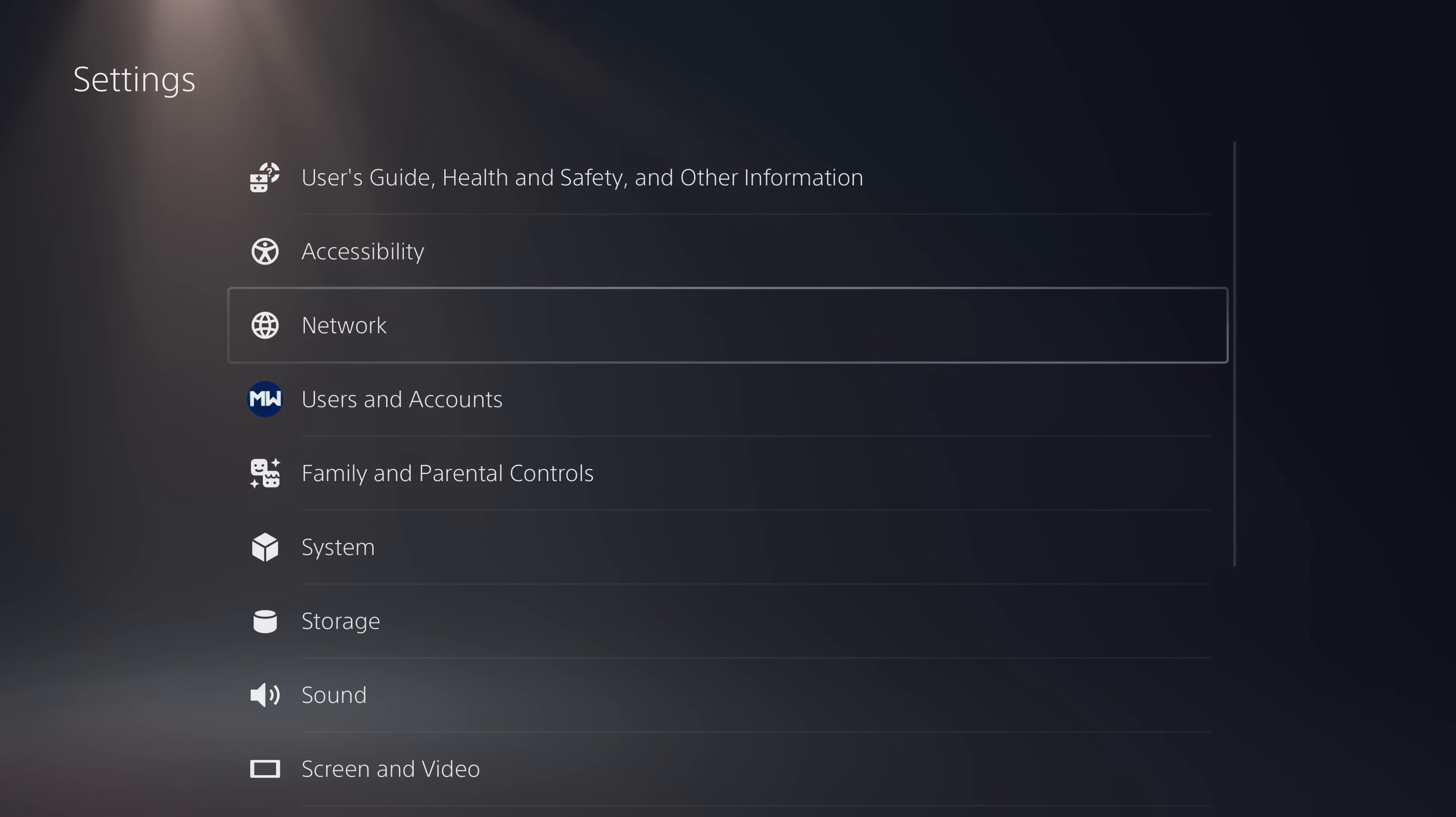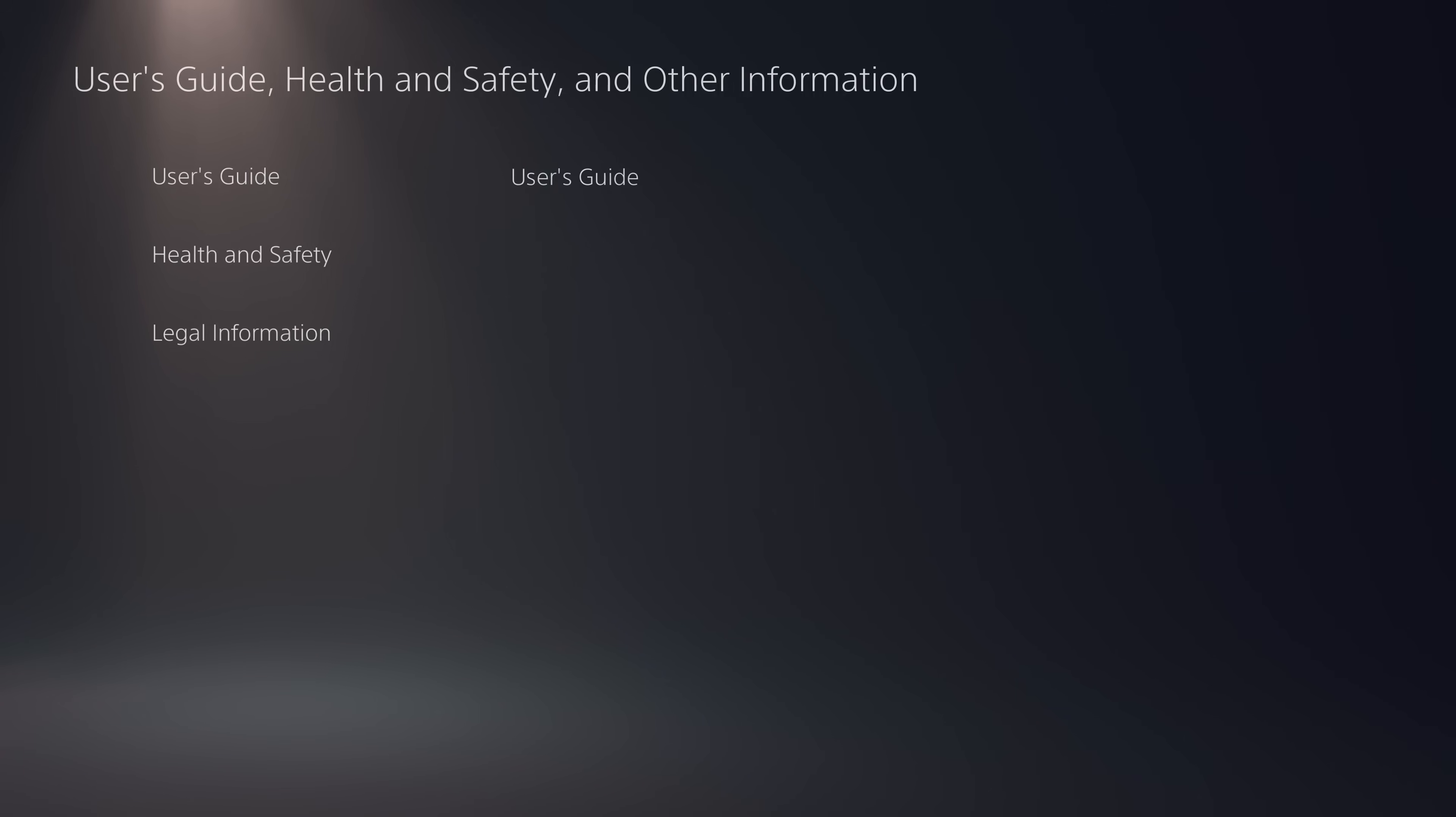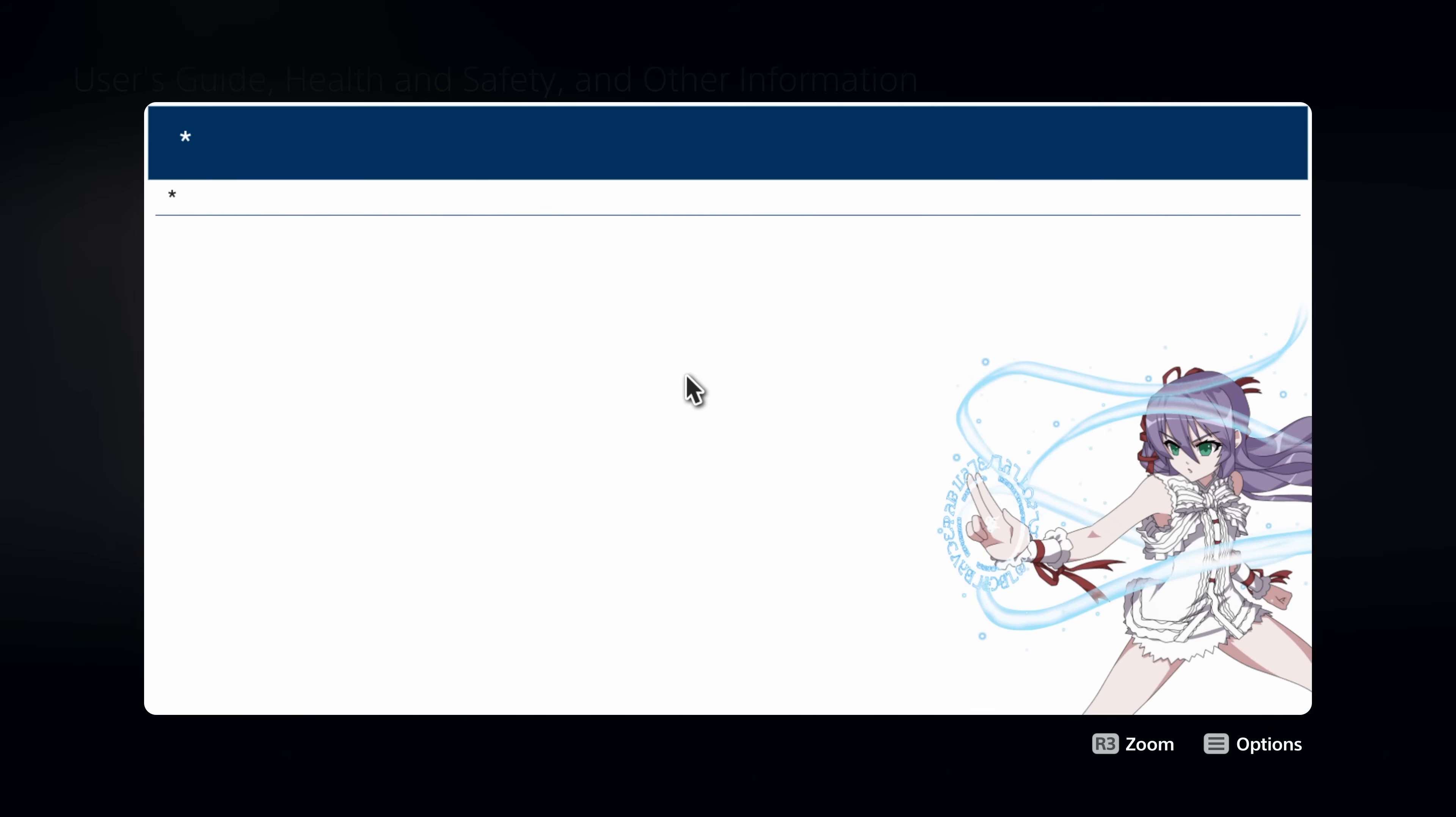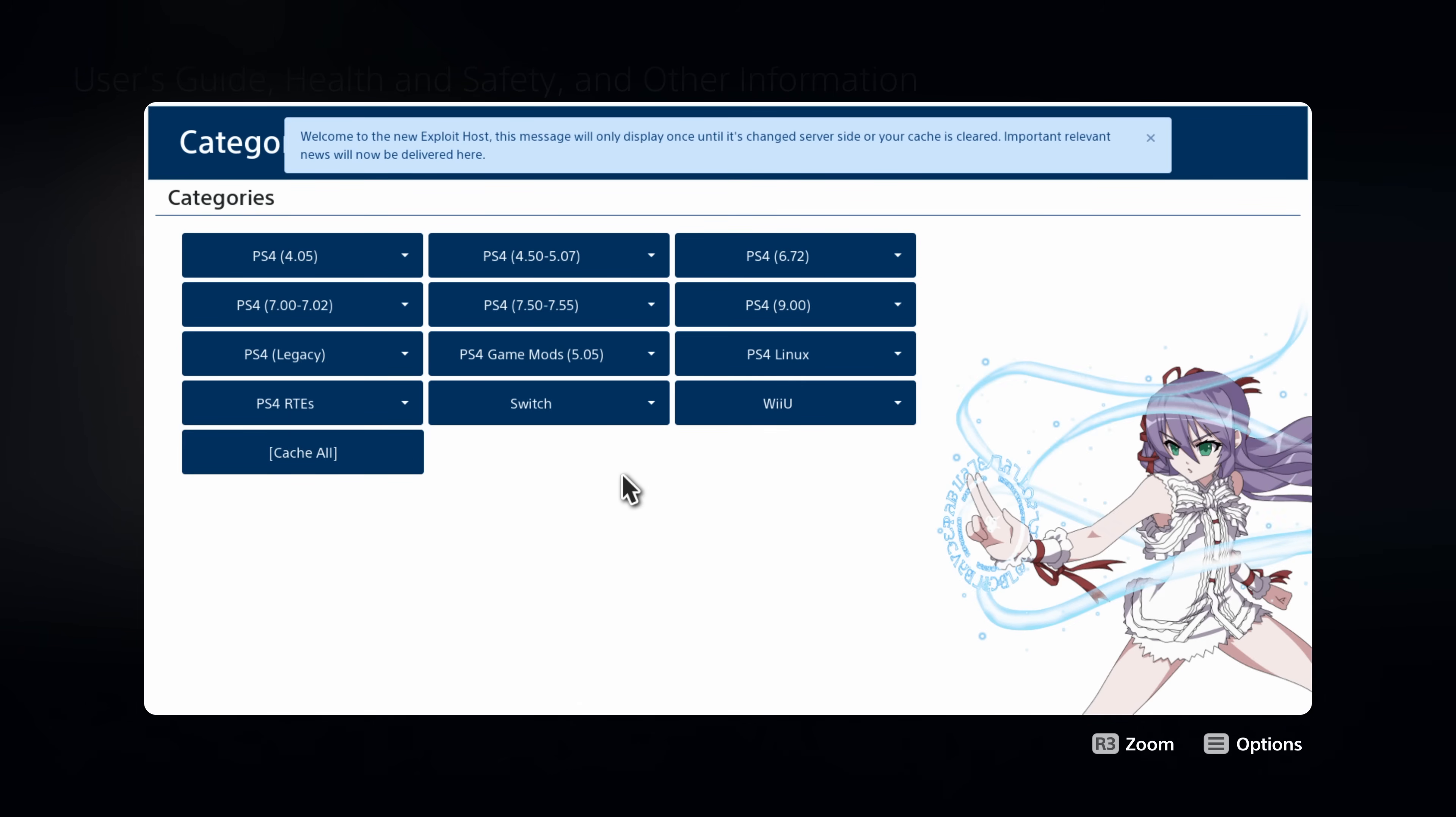One of those two IP addresses as your primary DNS will allow you to redirect the user guide over to an exploit site. So from there, we can then go to the user guide up here. And if we go to the user guide, it should redirect us to AlAzif's host for the PS4. And if it doesn't take you here, you can just sign out of your profile and sign back in on the PS5. That should refresh things and allow you to get to this site.